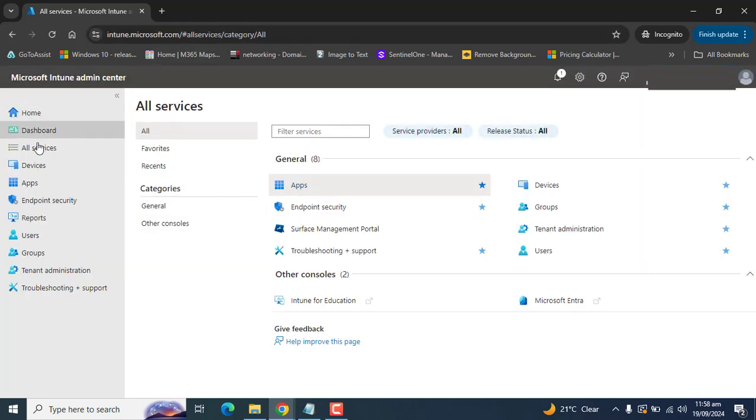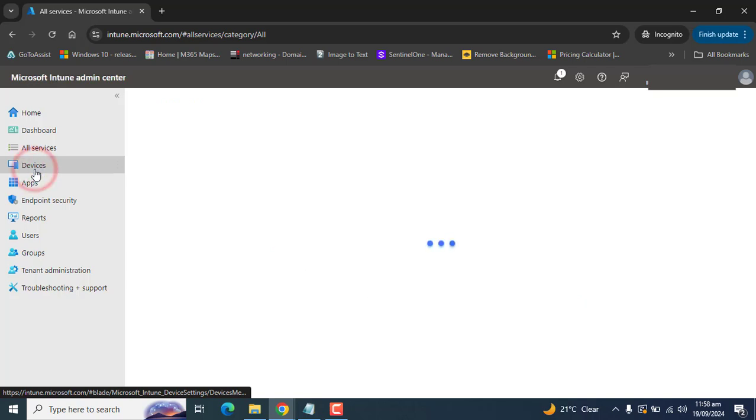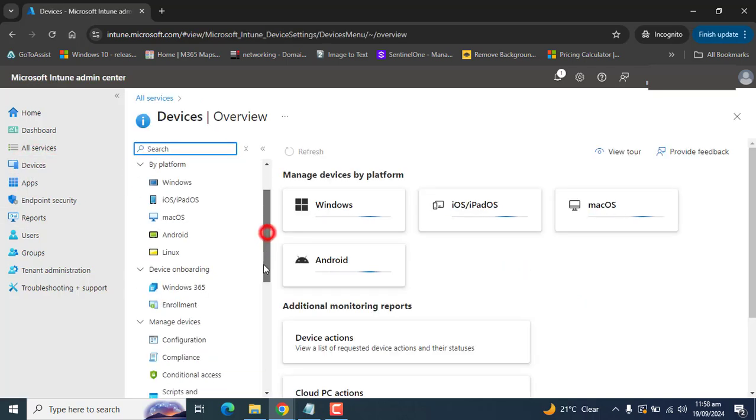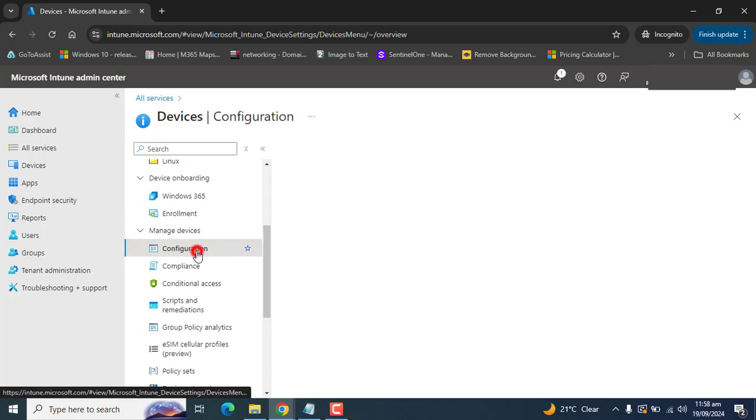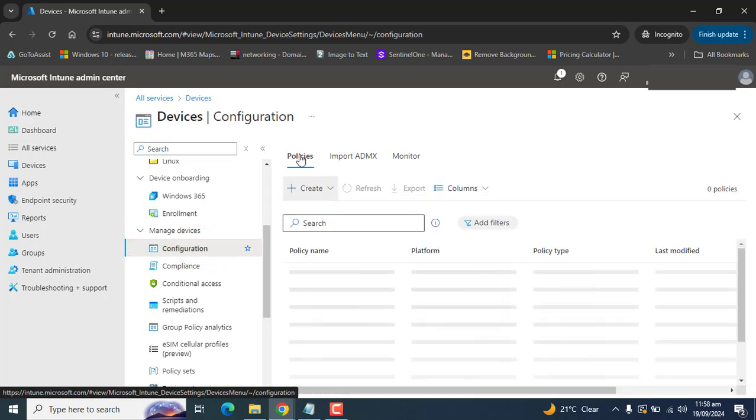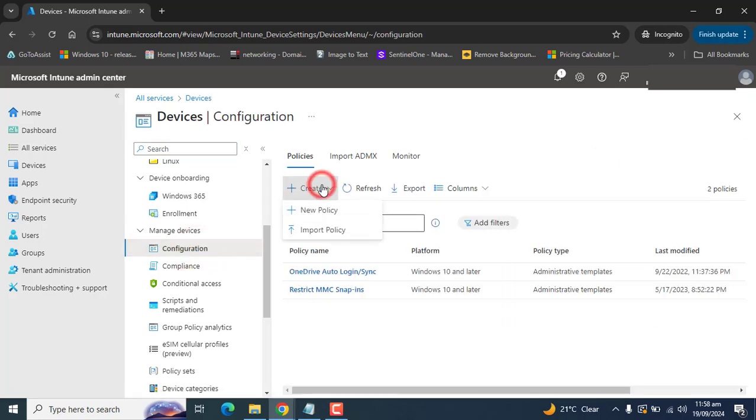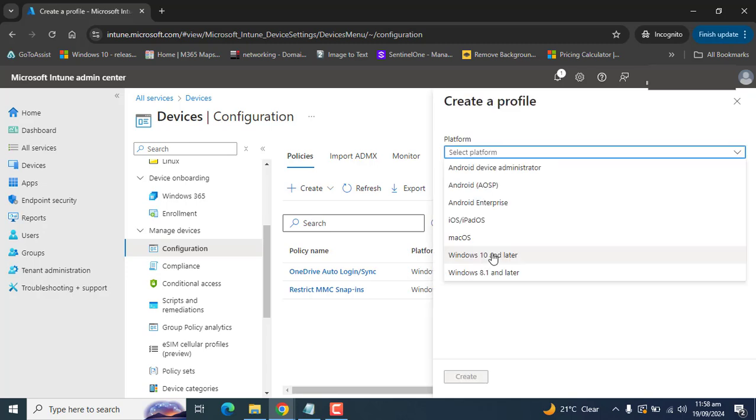Once you are logged into Intune, go to Devices, scroll down and go to Configurations. In Configurations, we need to create a policy. Click on Create and go to New Policy.